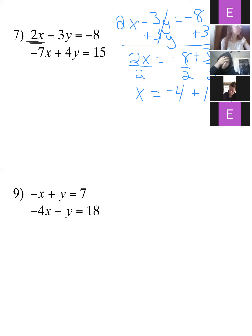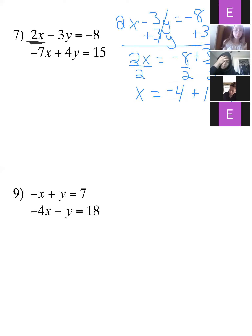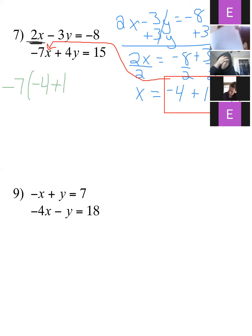Now we have one variable all by itself. I'm going to take everything that x is equal to — that whole expression — and go into the next equation and plug it in for x. So that'll be negative 7 times everything that x is — which is negative 4 plus 1.5y.